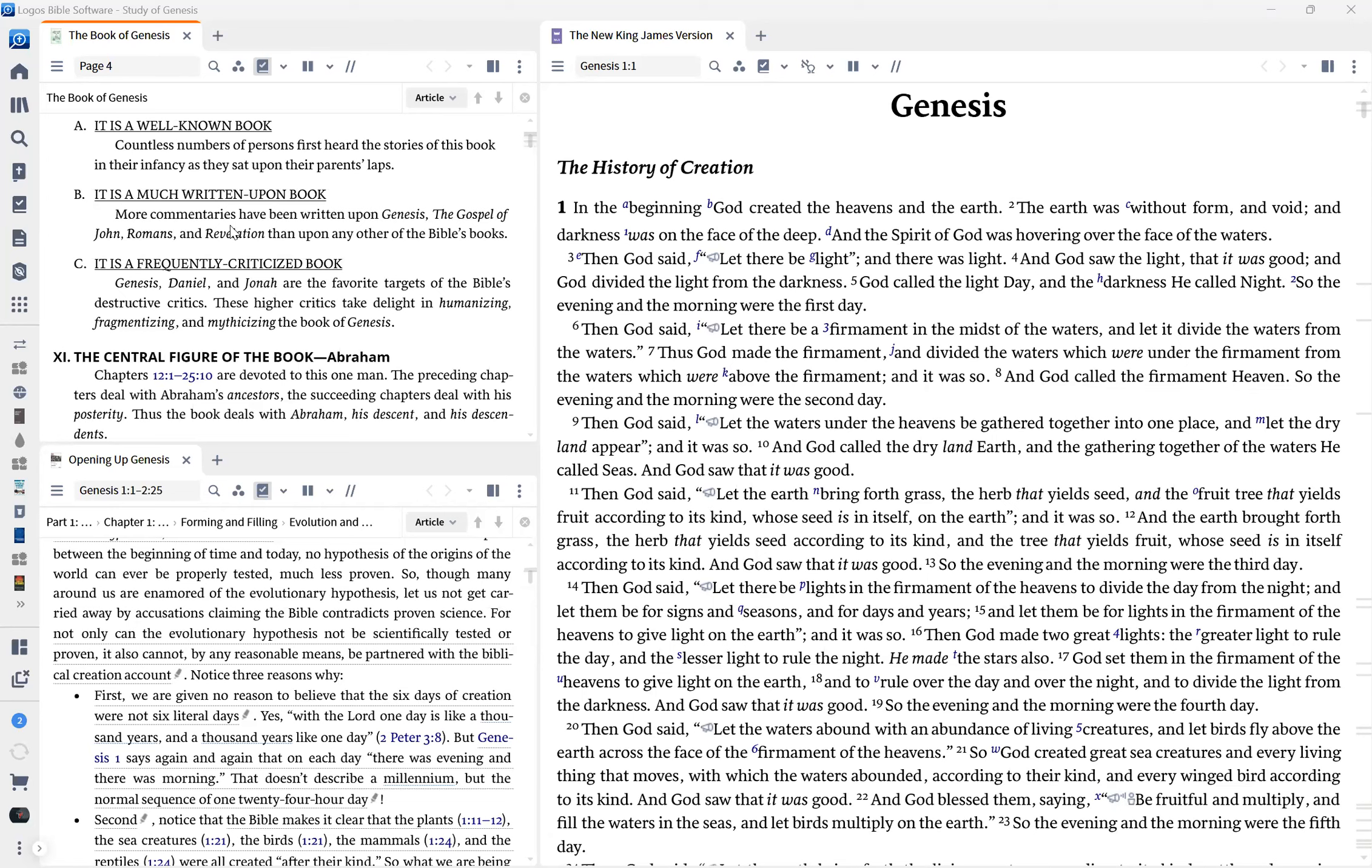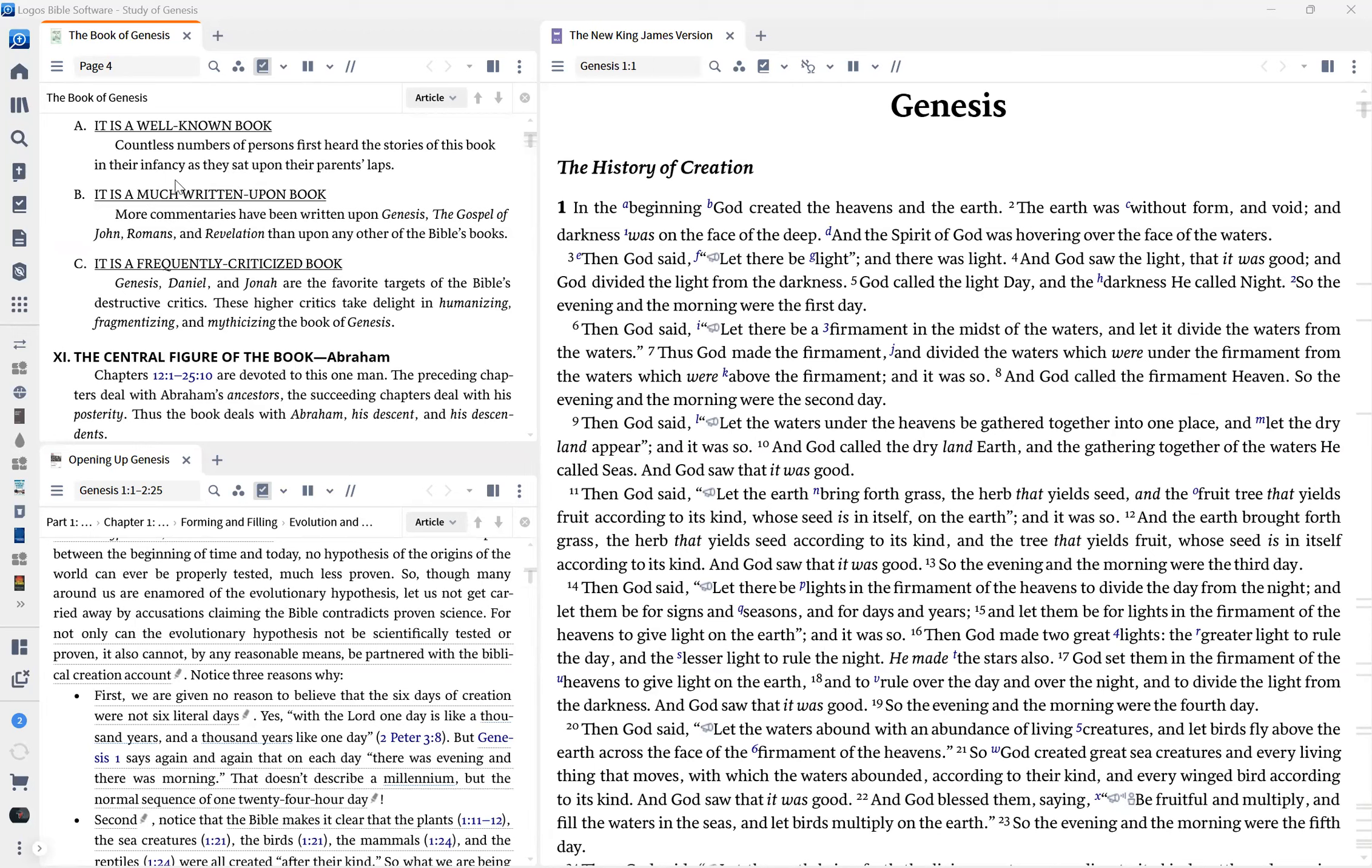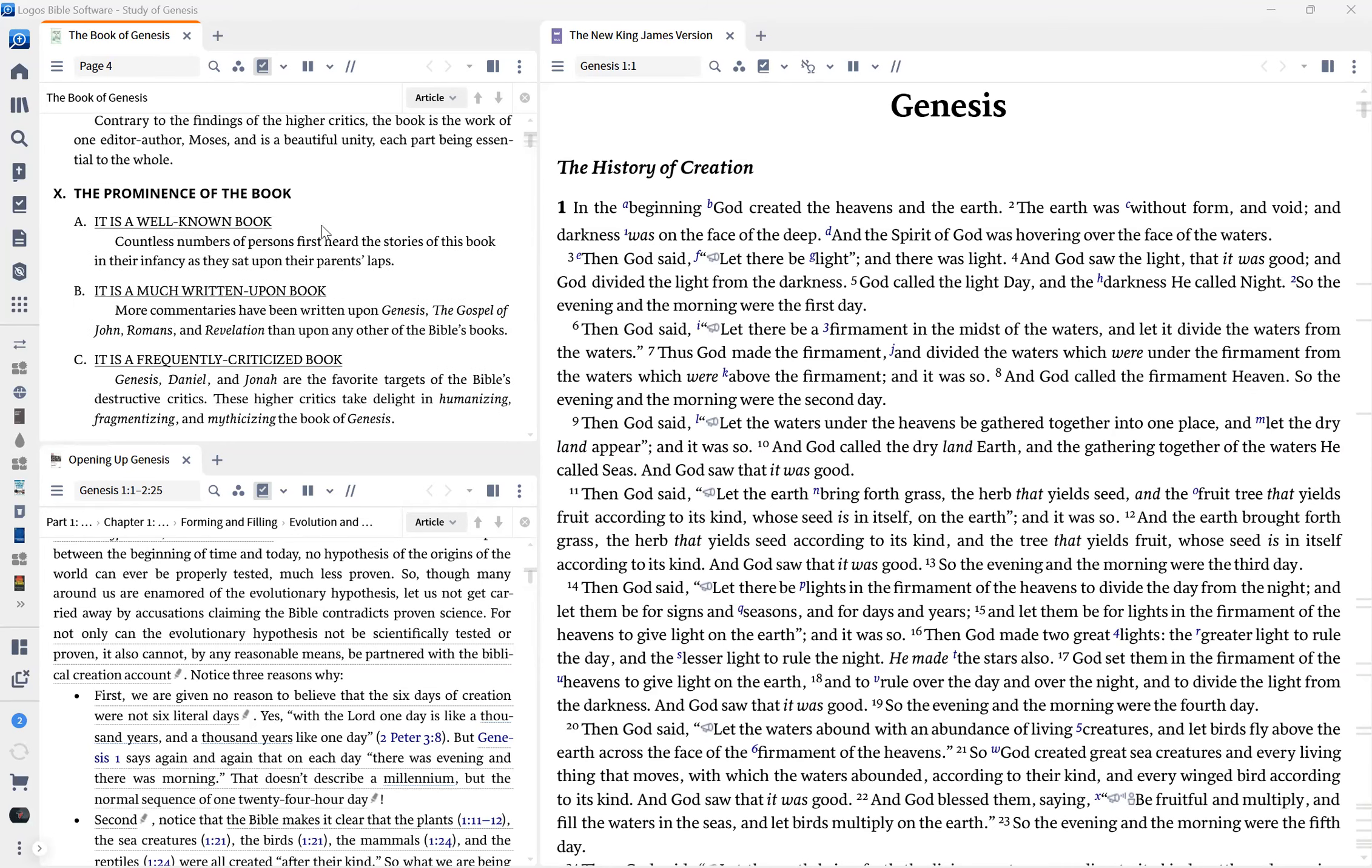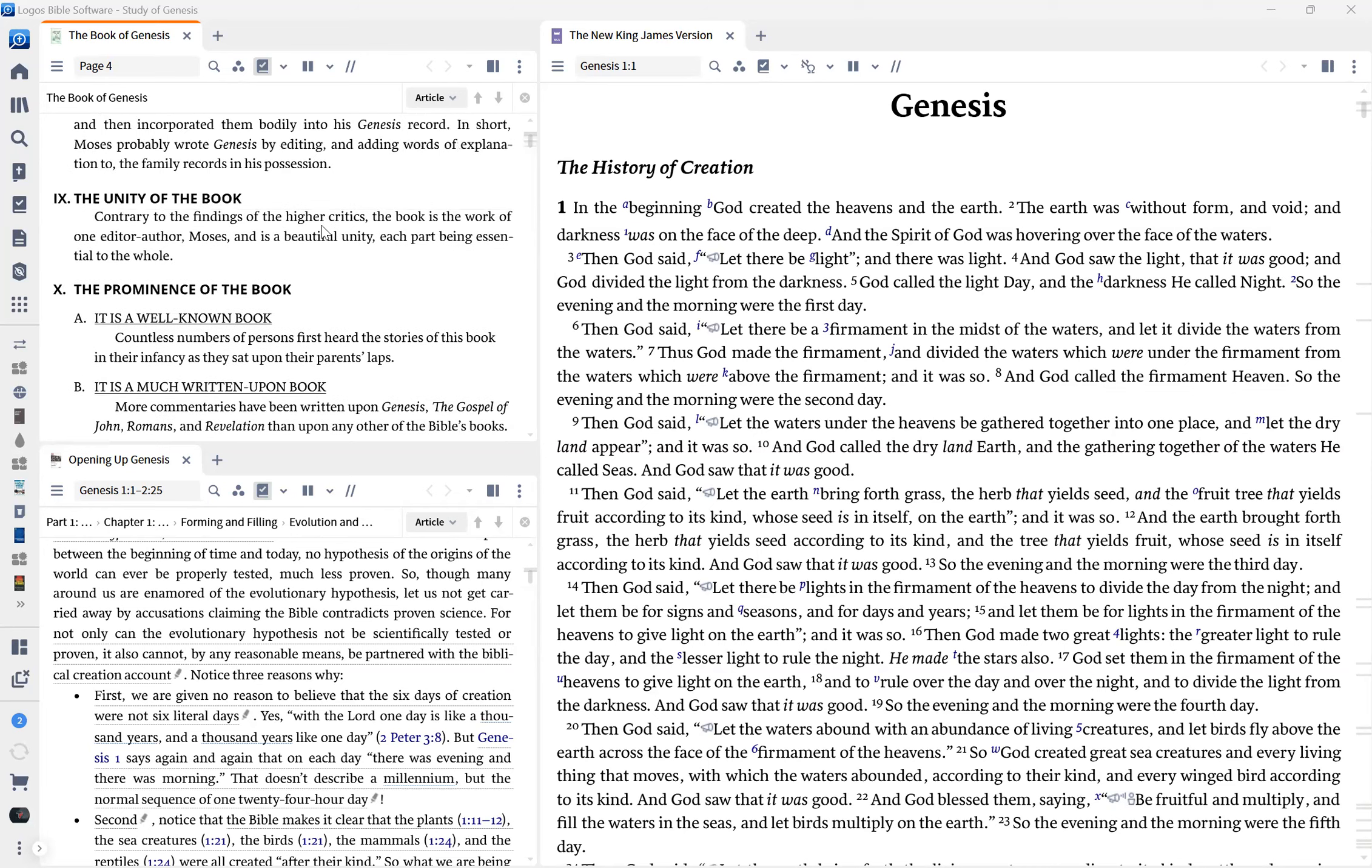So if you can bring Genesis down to a human level, then you can teach, you can promote what your agenda is. Because if God is not the creator, then it's a book of myths, then man can pass his own laws that are flawed by nature. By nature, man is flawed and fallen. And we're going to go into that in this book as well. There's been more commentaries written upon Genesis, the gospel of John, Romans, and Revelation than upon any other books in the Bible.